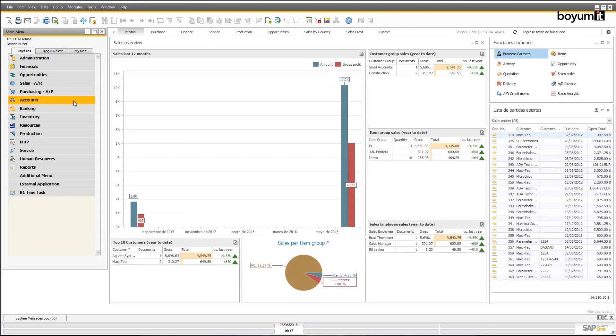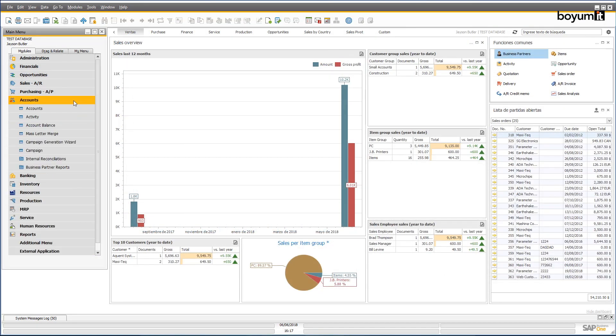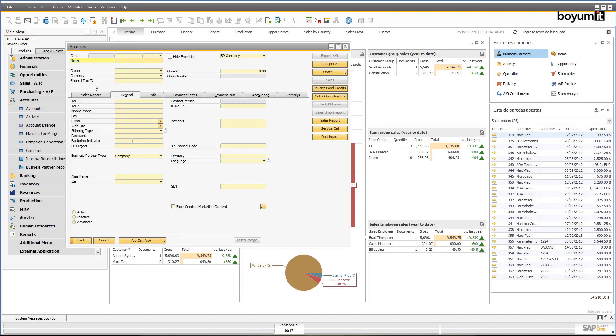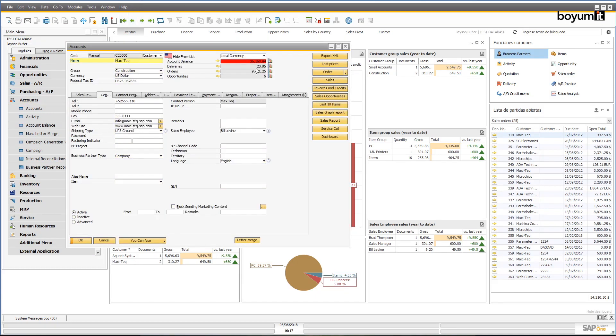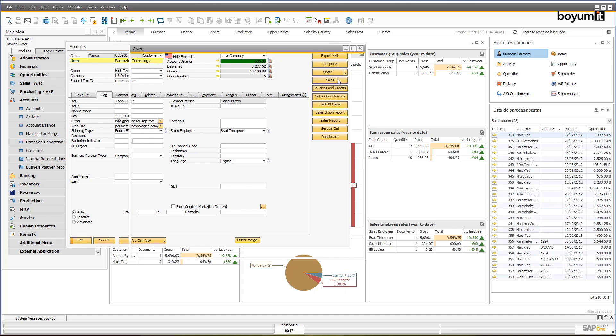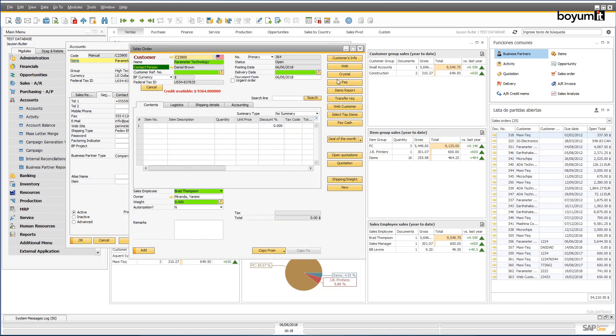You can also use the B1UP to create your own rules or validations. These validations can be informative, for example changing the color of a business partner's balance according to their available credit, or adding a label to show the available credit limit of the selected business partner, which can also be displayed in the sales order as a warning message.